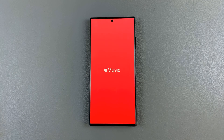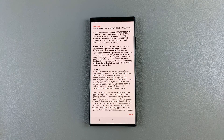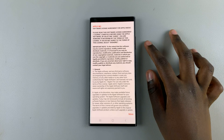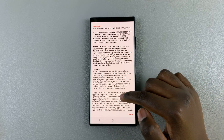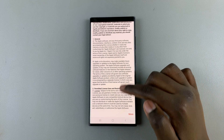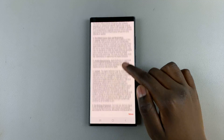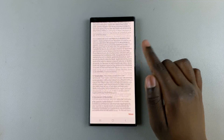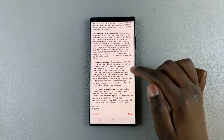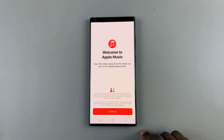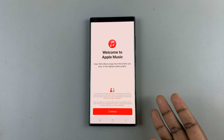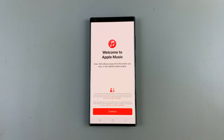Tap on it to launch it and you'll be given the terms of service and the license agreement. Read through all of this and once you reach the bottom tap on agree. Then you'll be told welcome to Apple Music.